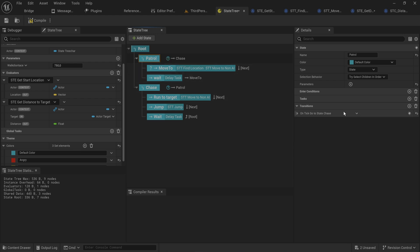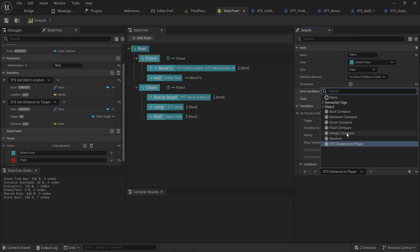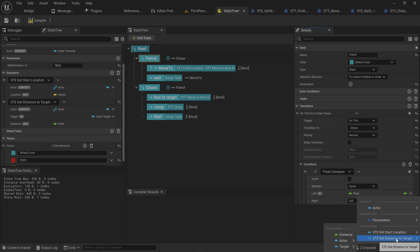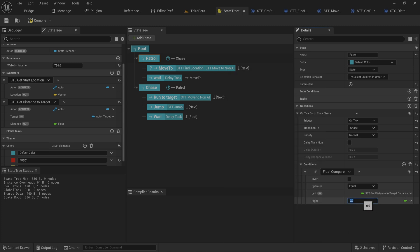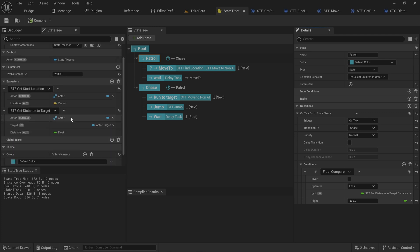We go back into the state tree, add that in as an evaluator - 'Get Distance to Target' - set up the target to be the actor target variable, and now we have a referenceable value usable anywhere in the state tree. Making these evaluators is a workaround instead of using parameters dynamically - they take in values, can even take in parameters or things from other evaluators, and expose the value out. So instead of using this condition for 'Get Distance to Player', I can change this to a Float Compare and compare the 'Get Distance to Target' distance to a number.